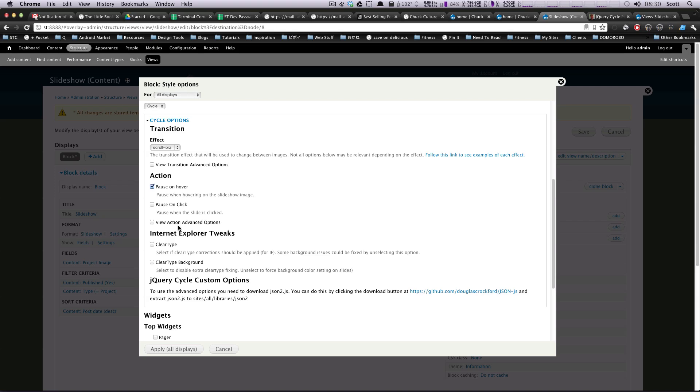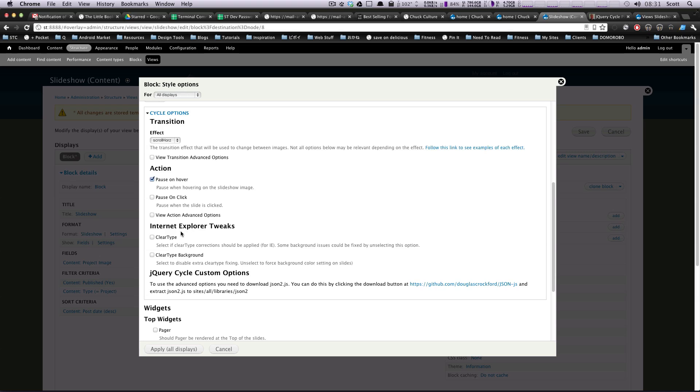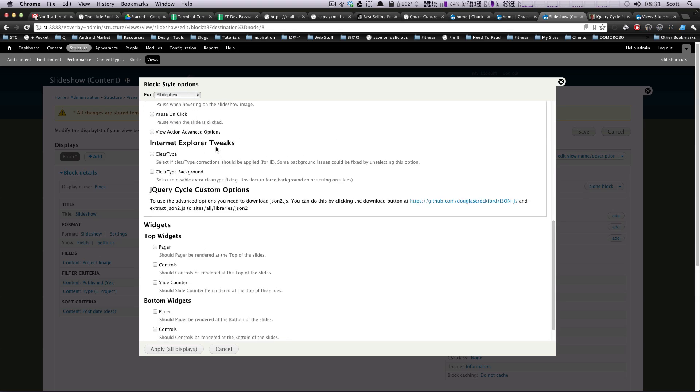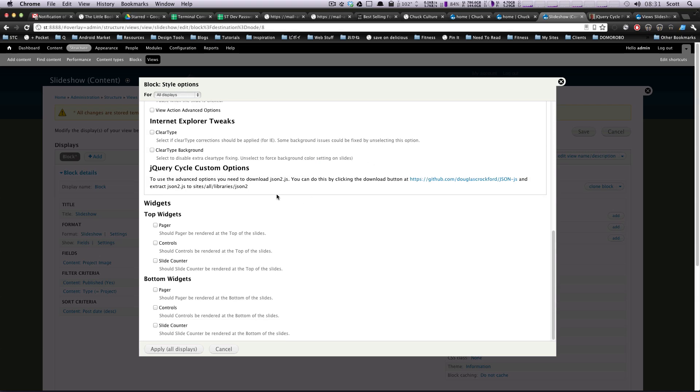Okay. So let's just do this. Let's go to Internet Explorer tweaks, clear type, okay, whatever, clear type background, okay, sure, whatever. Just leave those unchecked.